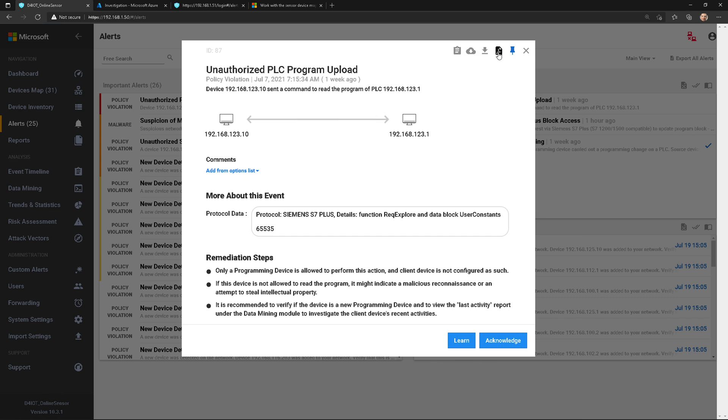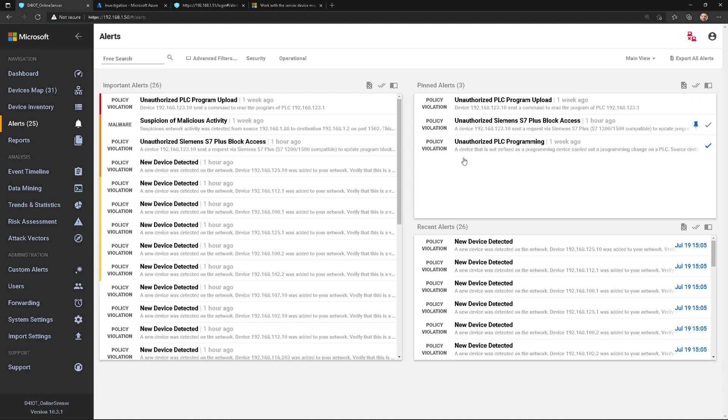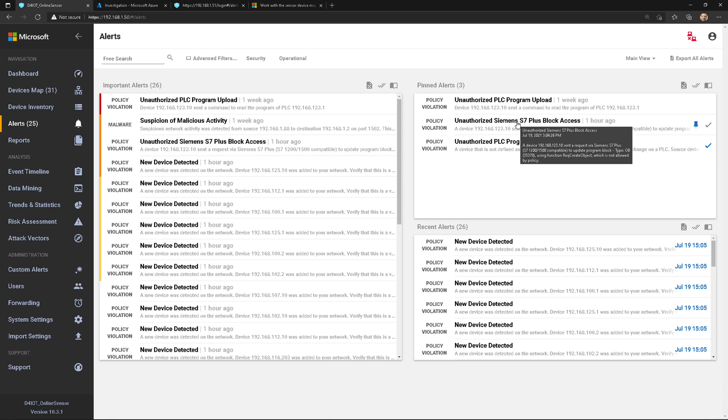I can generate a report on this, which we'll talk about in another video, or I can pin it. Pin is interesting because it allows you to add it to your favorites, and then those might be the alerts I'm currently investigating or working with.